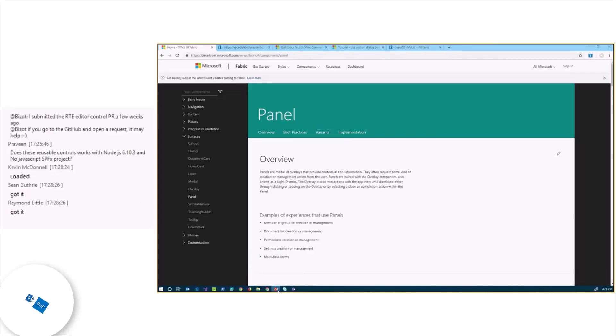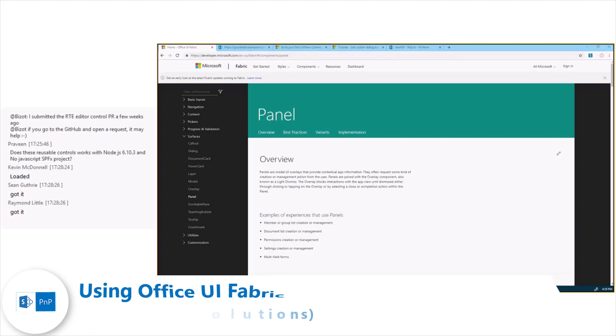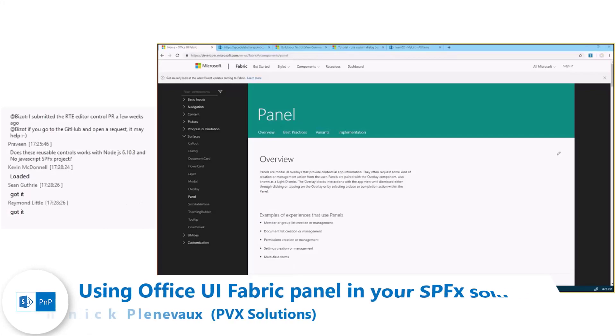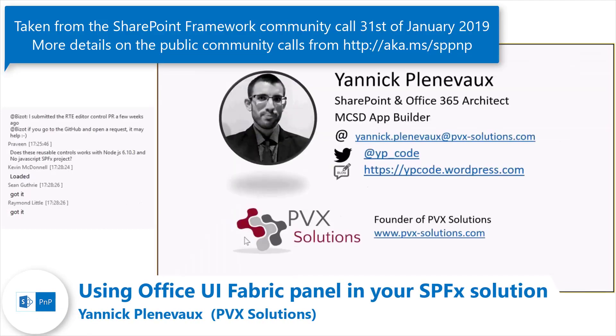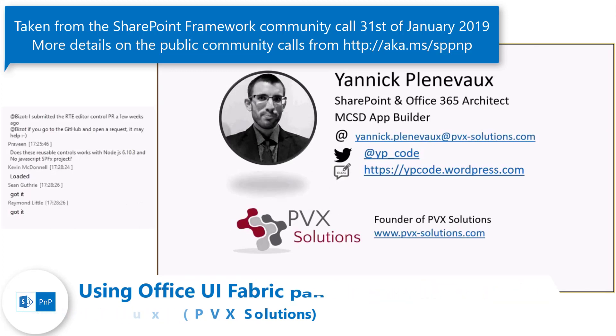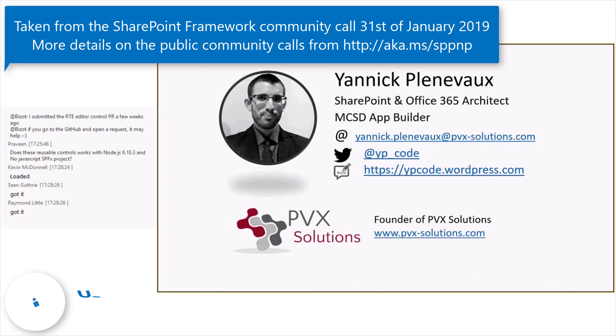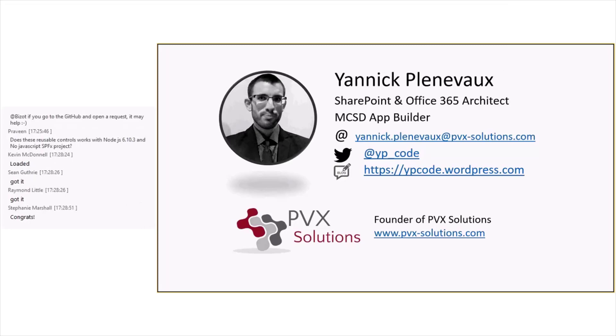Thank you. Just a little bit of introduction before. My name is Yannick Plainvo. I'm a SharePoint and Office 365 architect. I recently founded my own company, so I'm doing more and more SharePoint and Office 365 that I really like to do.